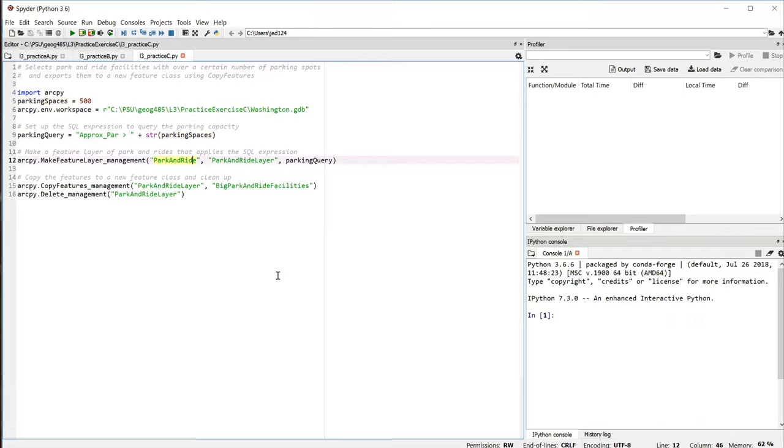The second parameter is the name that we want to give to the feature layer. And again, we could name that anything we want. And it's just going to reside temporarily in the computer's memory.